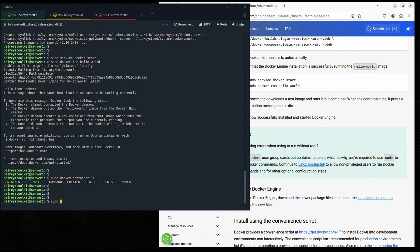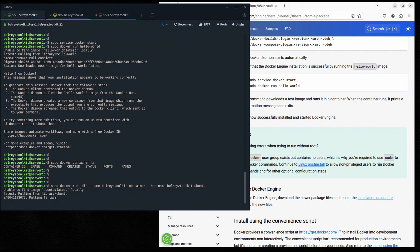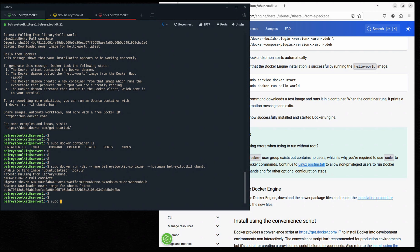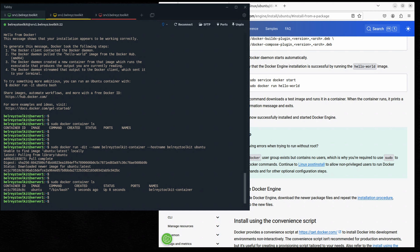Let's try something — let's run an Ubuntu container. Run: sudo docker run -d -it --name bellrace-toolkit-container --hostname bellrace-toolkit ubuntu. It will download the latest Ubuntu container image from Docker Hub. Let's wait for it to pull. It seems successful.